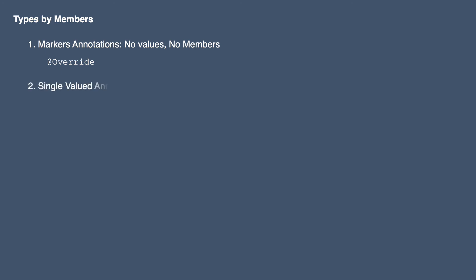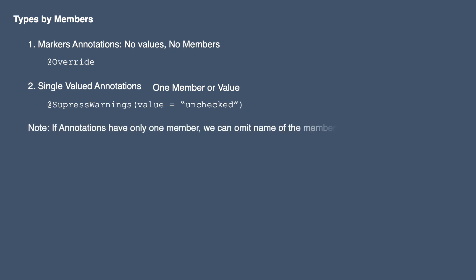Second, we have single-valued annotations. These annotations contain one member. For example, consider this SuppressWarning annotation which has value equals unchecked. Here if annotations have only one member, you can omit the name of the member. So you can use SuppressWarning directly with just unchecked, you don't need to provide value equals to unchecked.